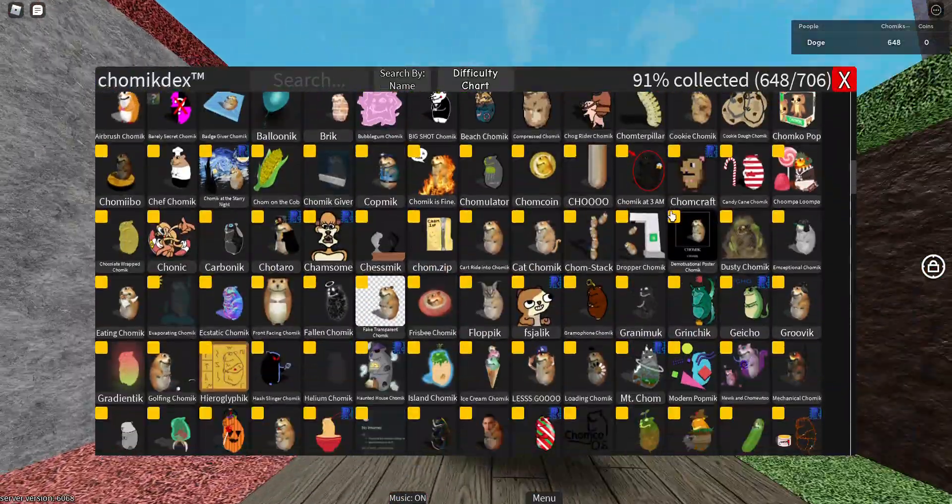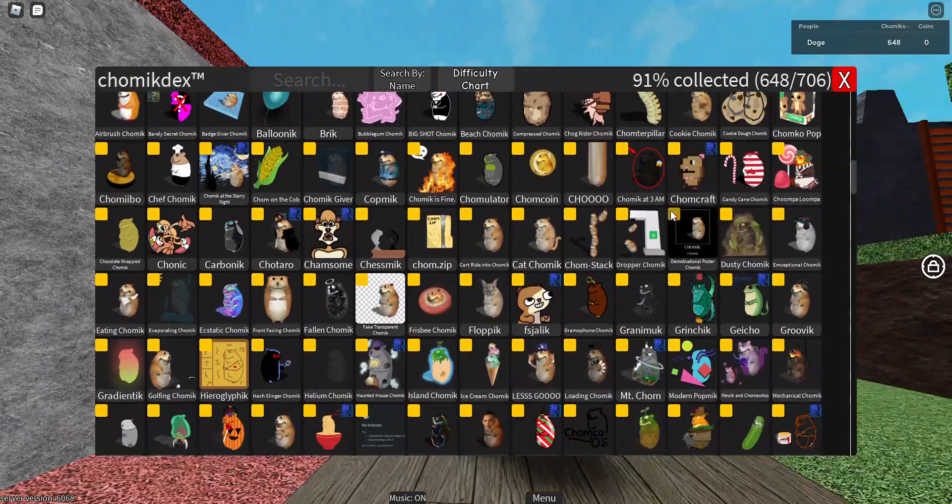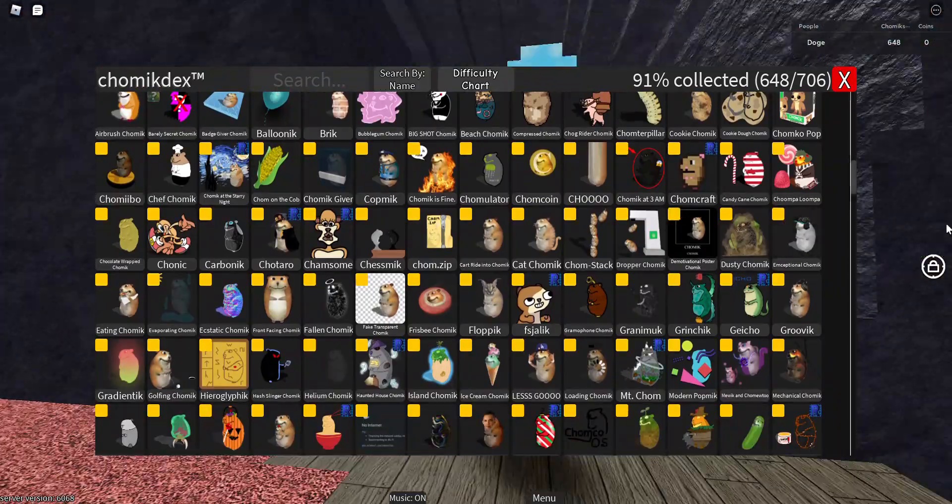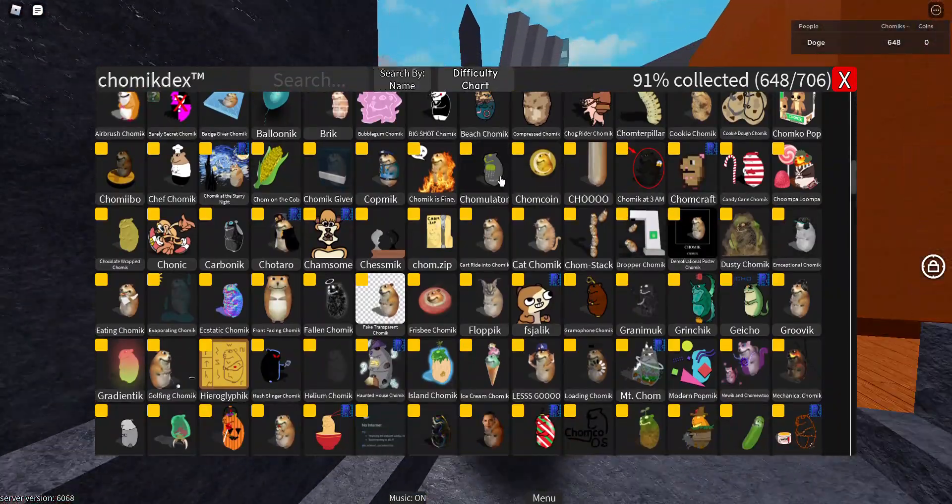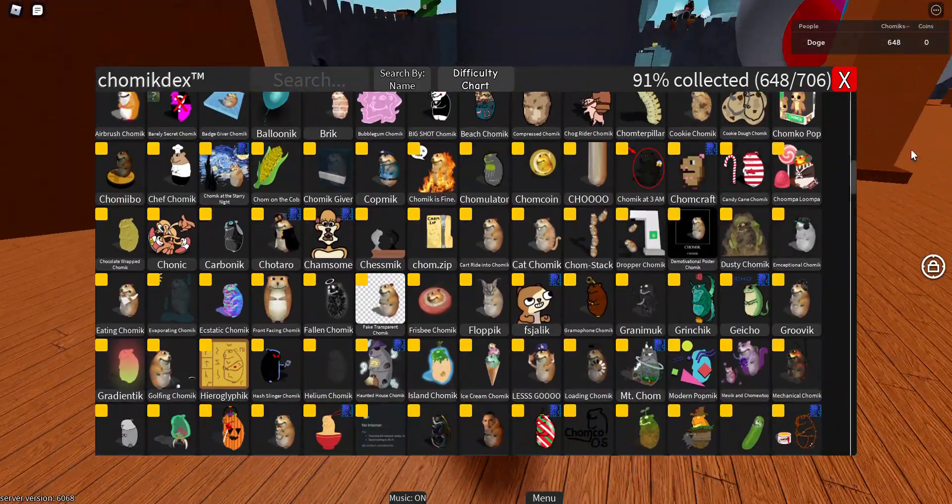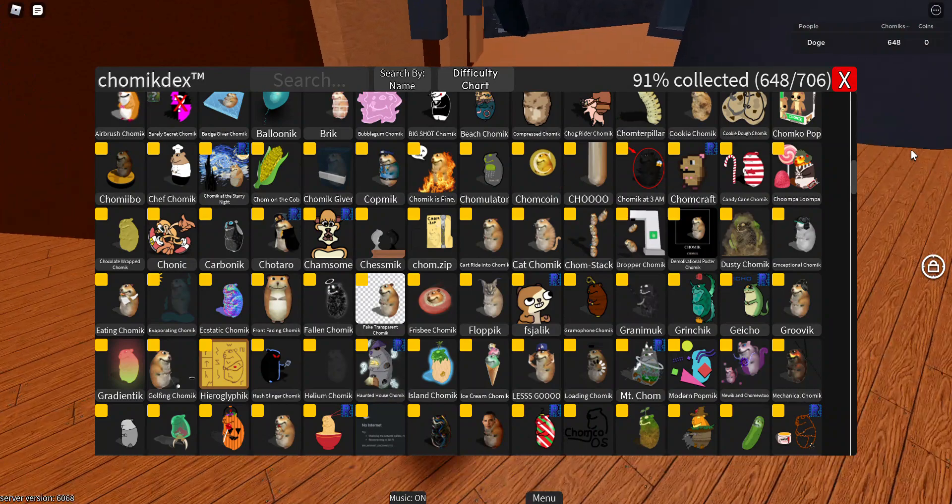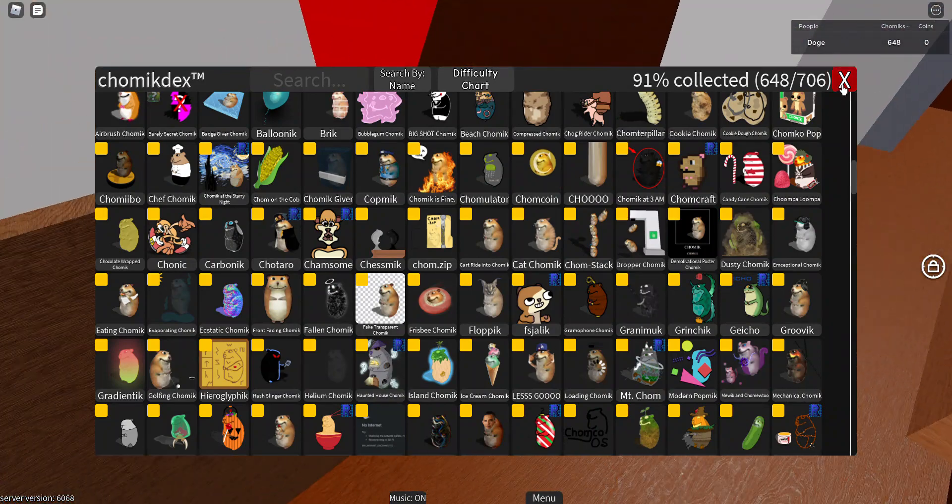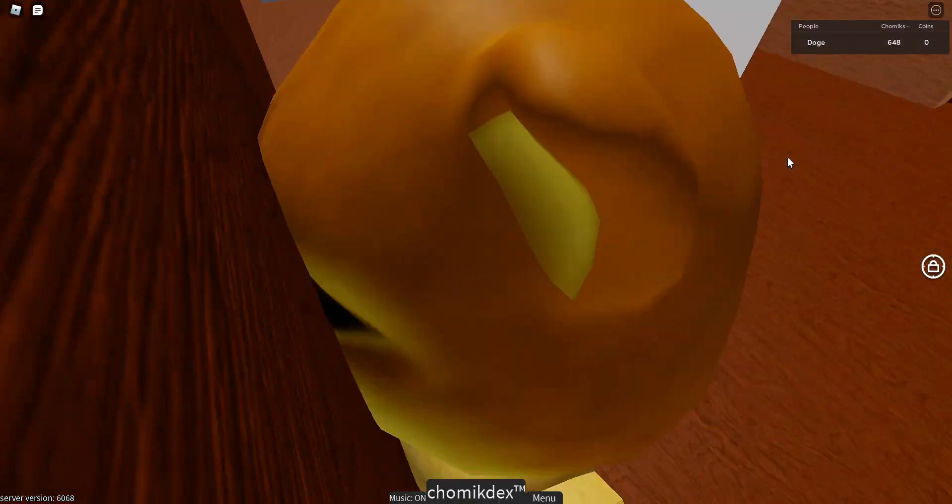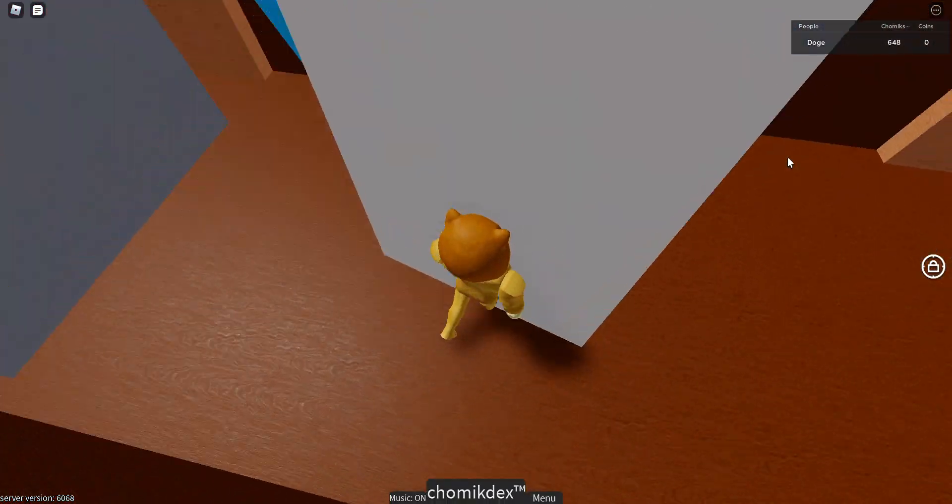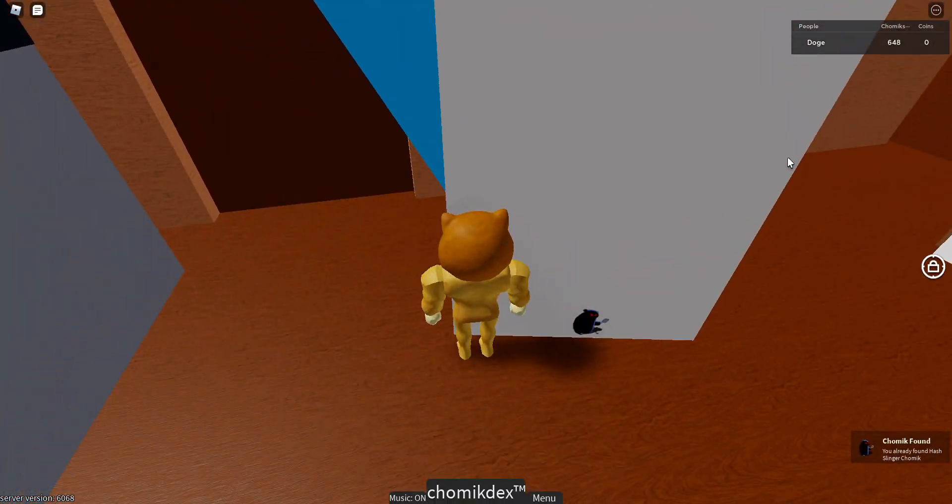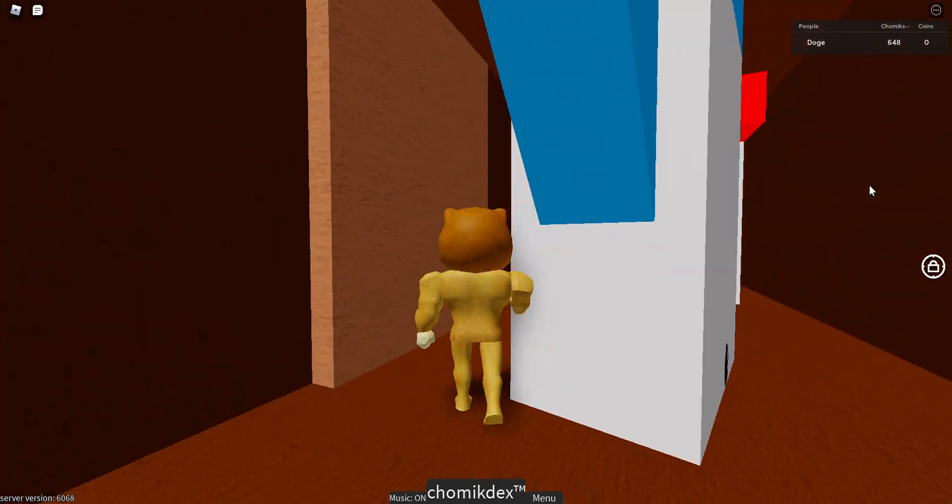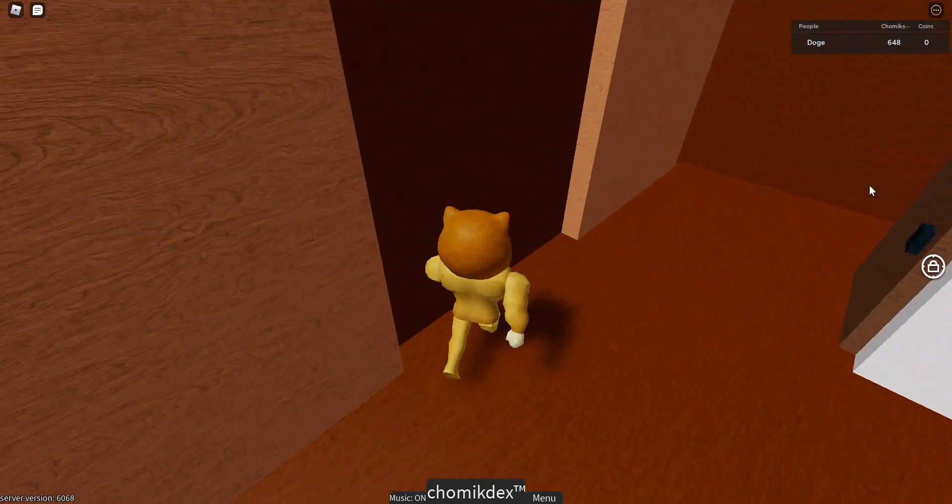I think the easiest medium besides Floppyk is probably Hash Slinger Chomik. It should be changed to easy. There's no way it's medium.